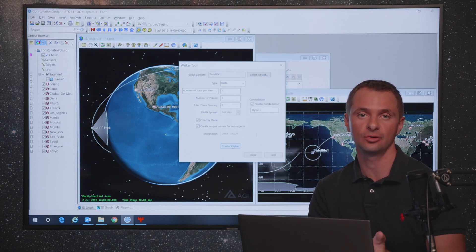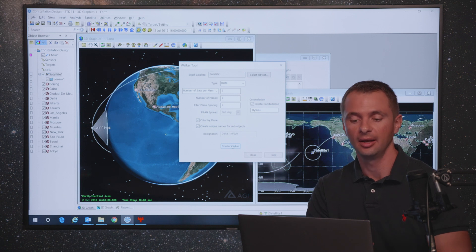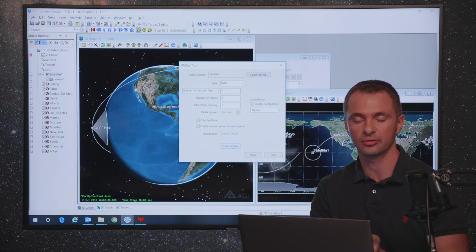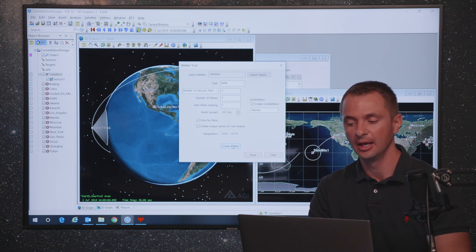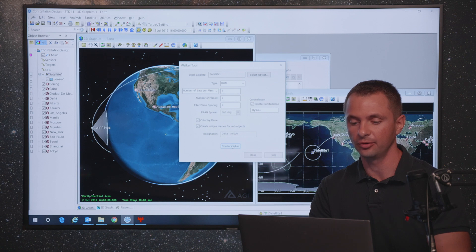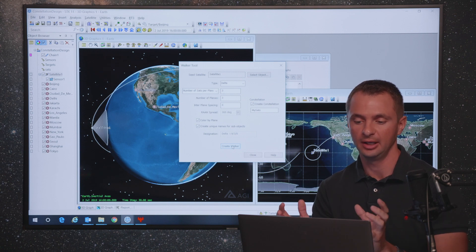It will take that initial orbit and those general characteristics for altitude and inclination, and then it will create multiple satellites in the number of orbit planes that are evenly spaced throughout that orbit and throughout the RAN spreading that you've selected in the walker tool.